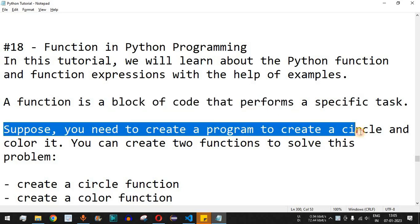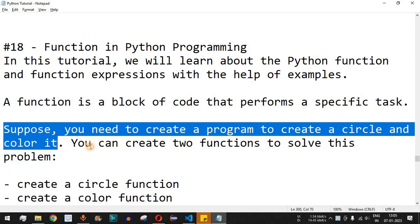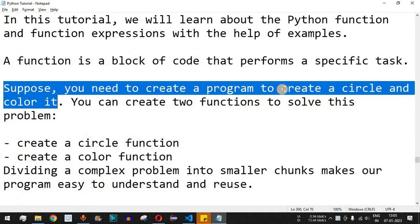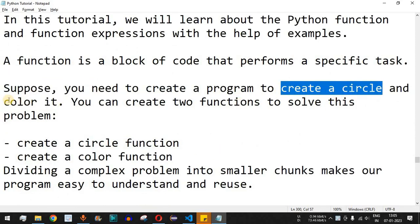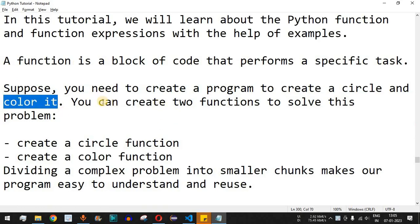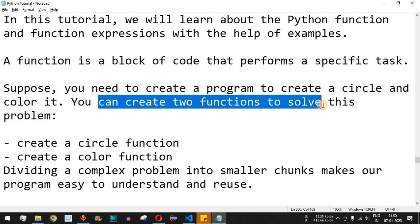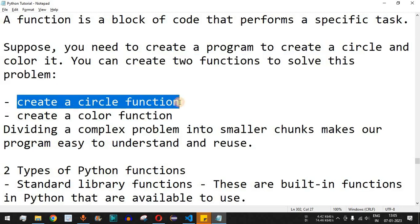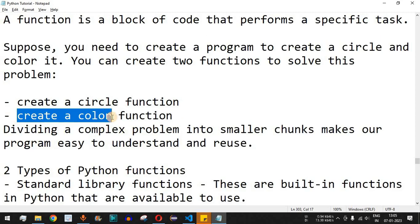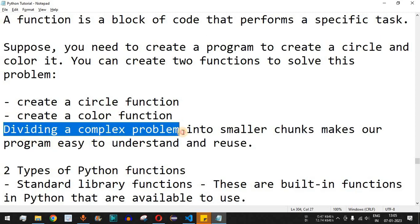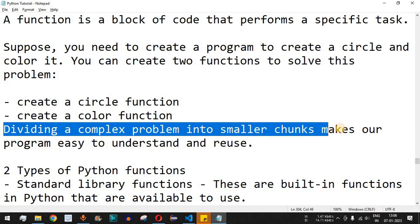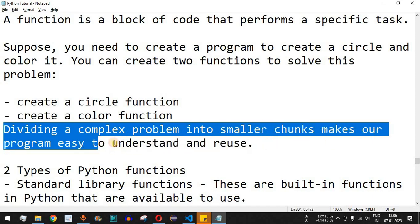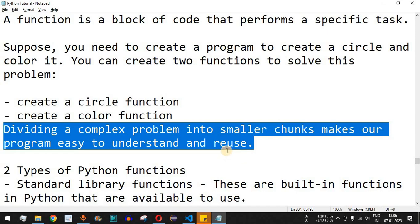Suppose you need to create a program to create a circle and color it. There are two tasks here: first, creating the circle, and second, coloring it. So you can create two functions to solve this problem — one to create the circle and another to apply the color. We have divided a complex problem into smaller chunks, which makes it easier to understand and reuse the functions.